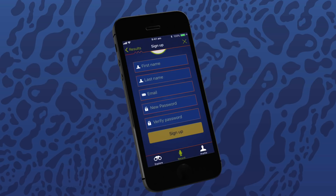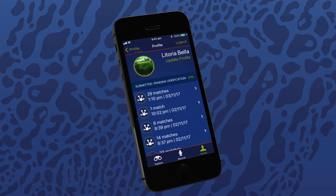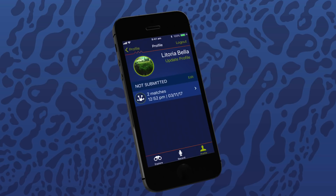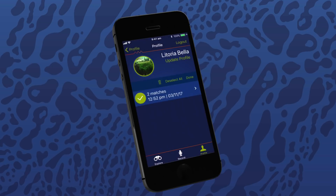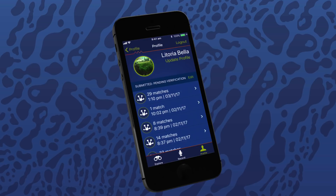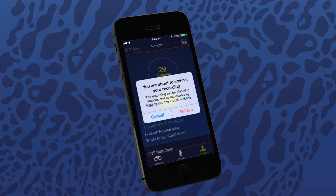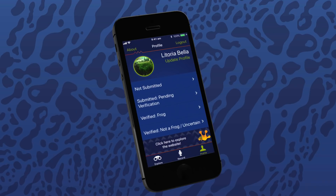Create a profile by signing up with your name and email address. Once logged in, on the profile page you can see all the calls you've recorded, calls you've submitted, the recorded calls that have been verified as a frog species, and the calls that are not frogs, like crickets, or uncertain. You can delete your recordings in the not-submitted list at any time — tap on the edit button, tap on your recording and press the trash icon. A pop-up will appear to check that you want to permanently delete the selected recordings. You cannot delete submitted recordings, but you can archive them. Go into the submitted or verified list and select call records, tap on the file icon in the top right of the screen, then tap on the archive button in the pop-up. This will remove the call recording from your phone, but you can still access it at the Frog ID website.